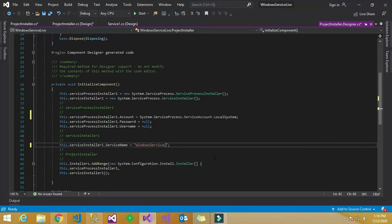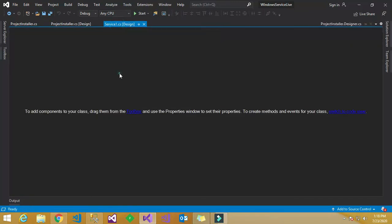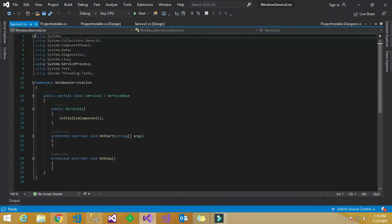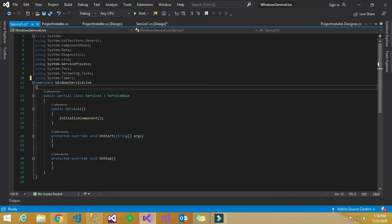Set this dot serviceProcessInstaller1.Account equal to System.ServiceProcess.ServiceAccount.LocalSystem. For the Windows Service name, you have to give the service name — I have named it as 'Windows Service Live'. You can name it whatever you like.